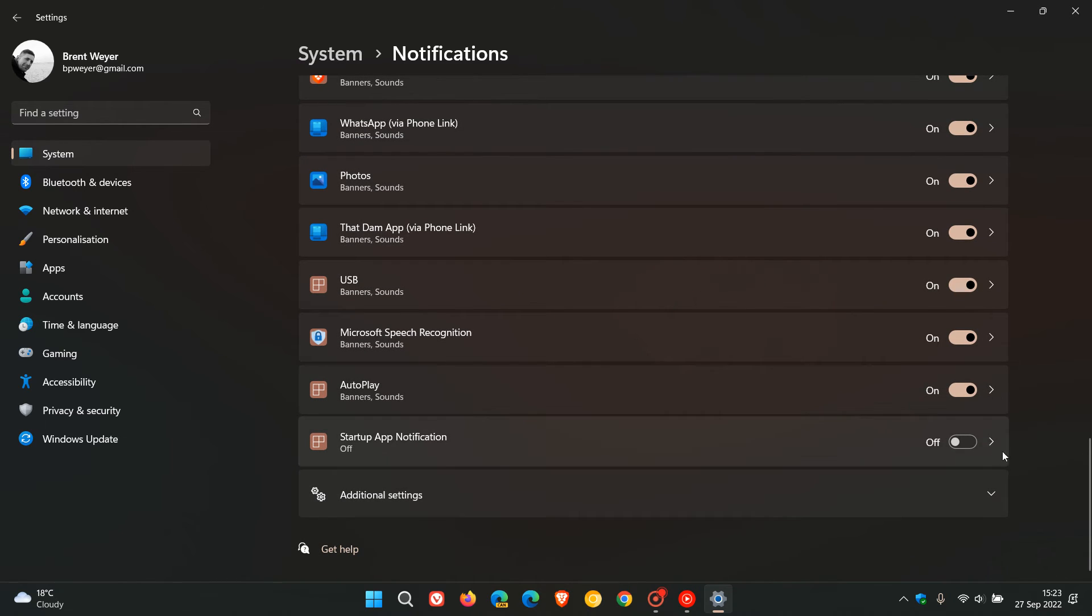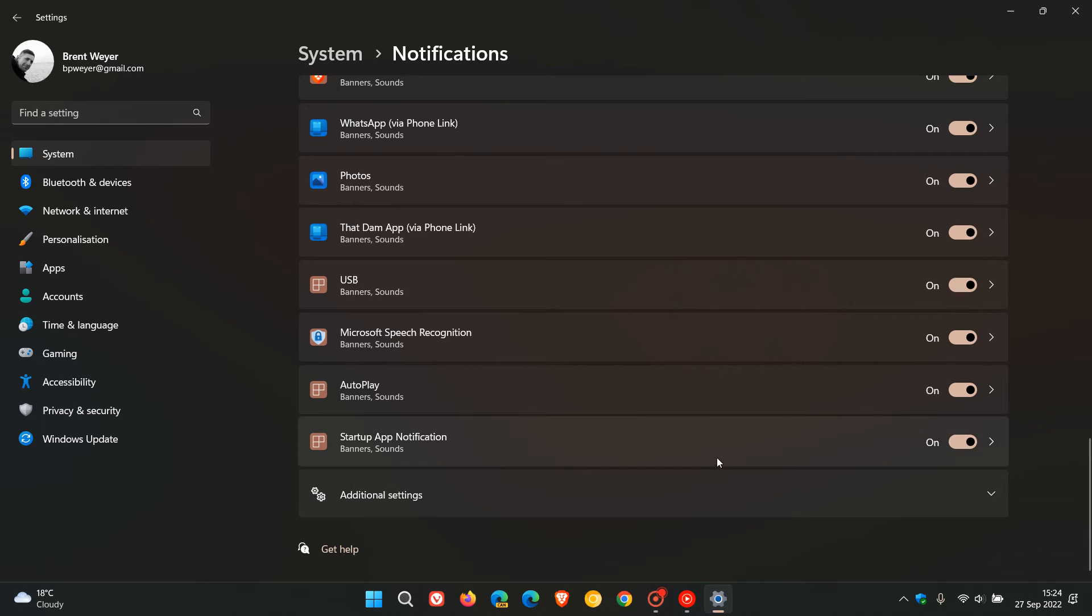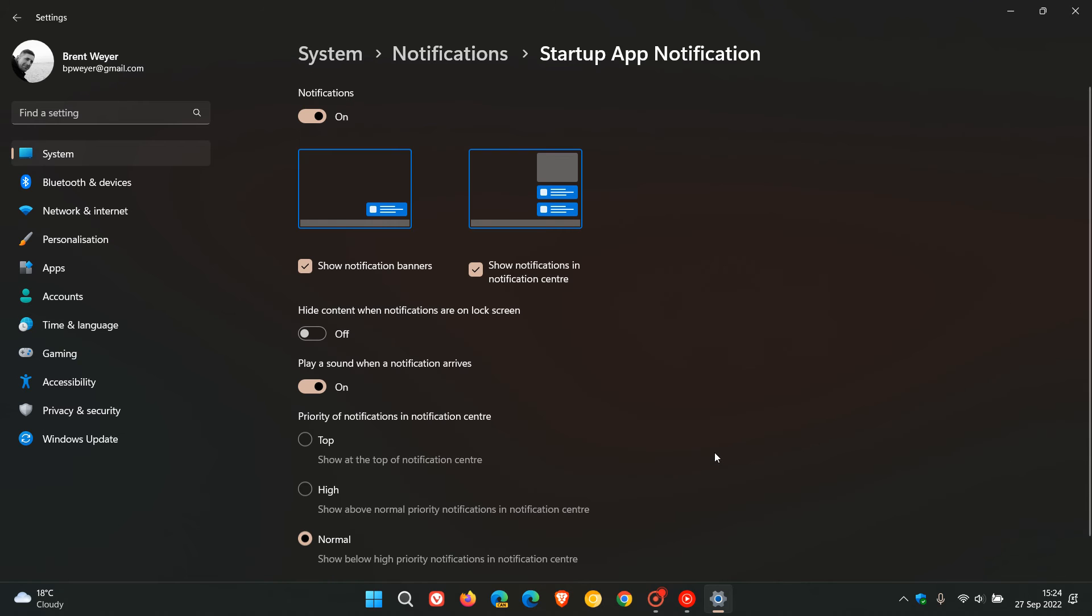So we just toggle that on. When we toggle that on, what will happen in the future is that you'll receive a notification banner whenever an application gets added to the startup apps list in Windows 11.